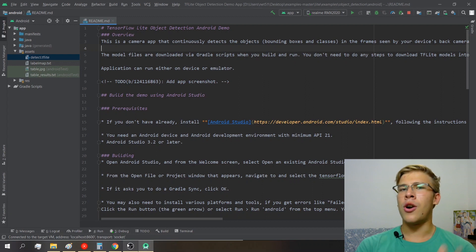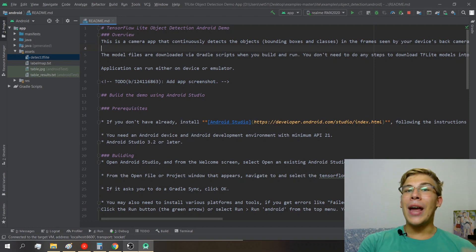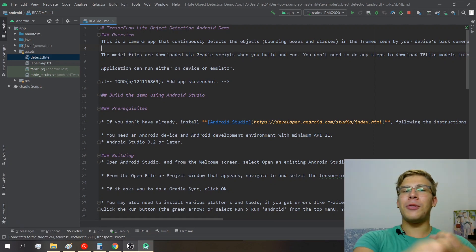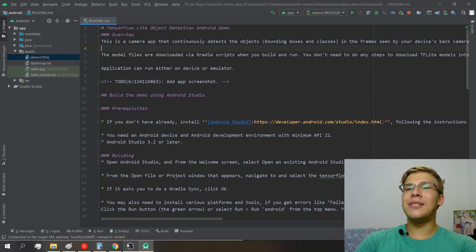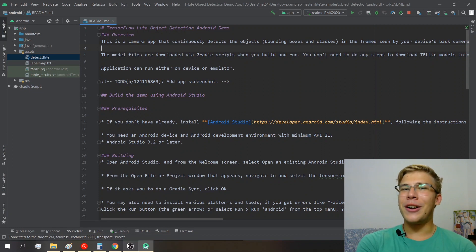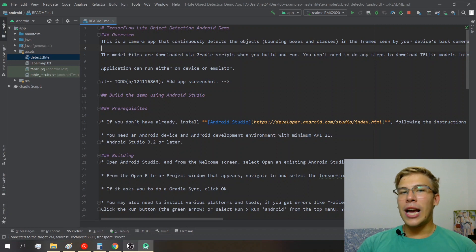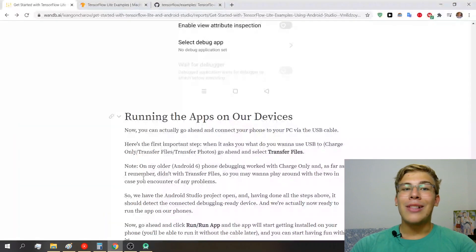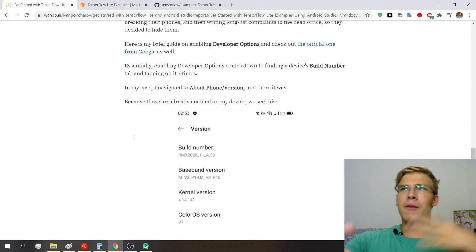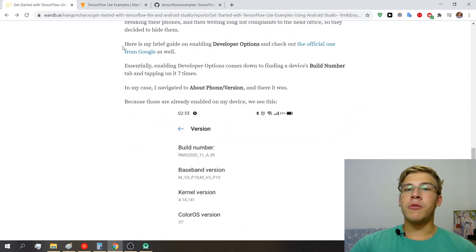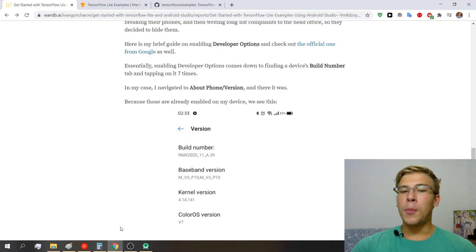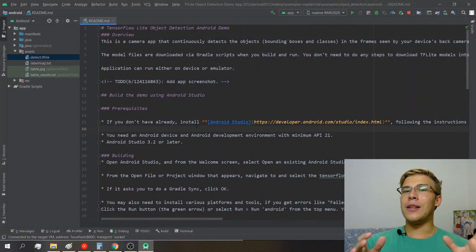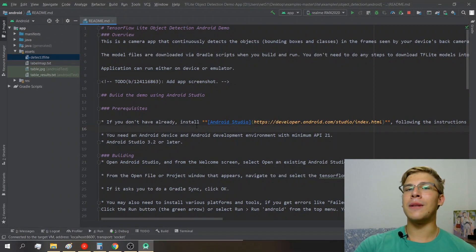You can follow this same process with all the other example apps — there are a lot of them and they're awesome. A lot of thanks and props to the TensorFlow Lite team for putting this together. Hopefully this video helps you get started with TensorFlow Lite and their awesome examples so you can build cool stuff. If you enjoyed it, smash that like button and consider subscribing. Support links are in the description, and the written version of this content is on my Weights & Biases blog post — link in the description. Stay safe and have an awesome day!